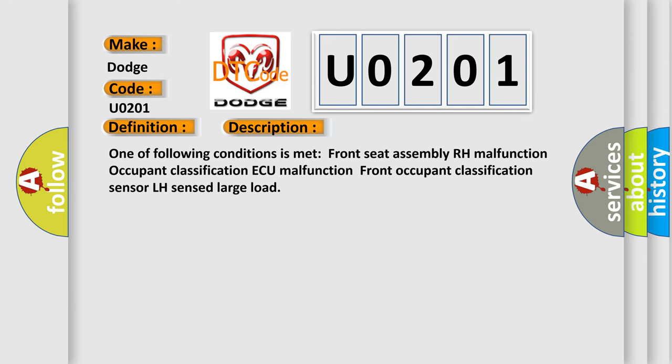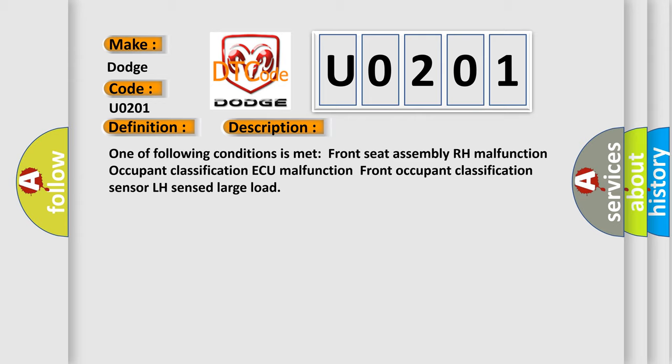One of following conditions is met: Front Seat Assembly RH Malfunction, Occupant Classification AQ Malfunction, Front Occupant Classification Sensor LH Sensed Large Load. This diagnostic error occurs most often in these cases.